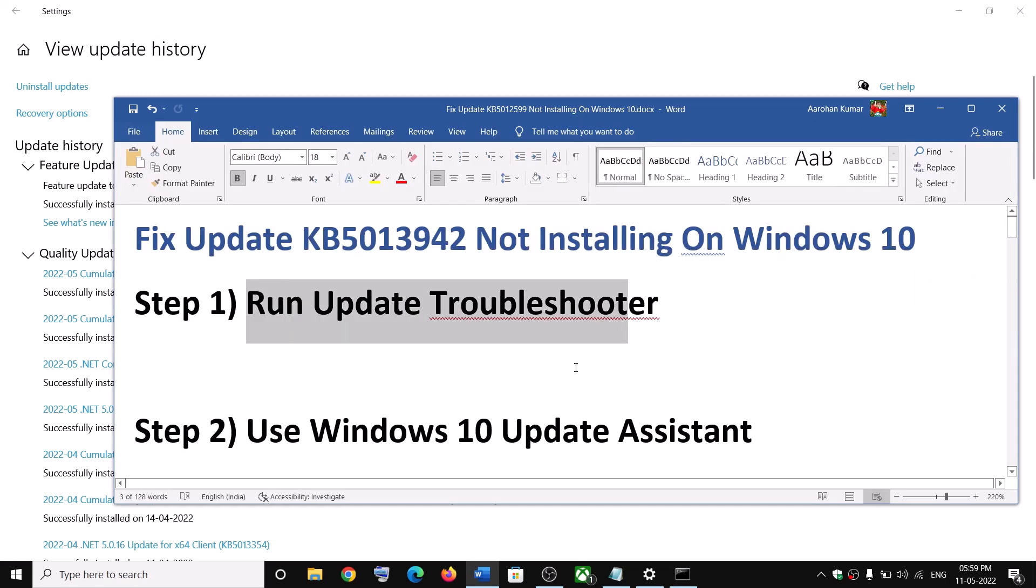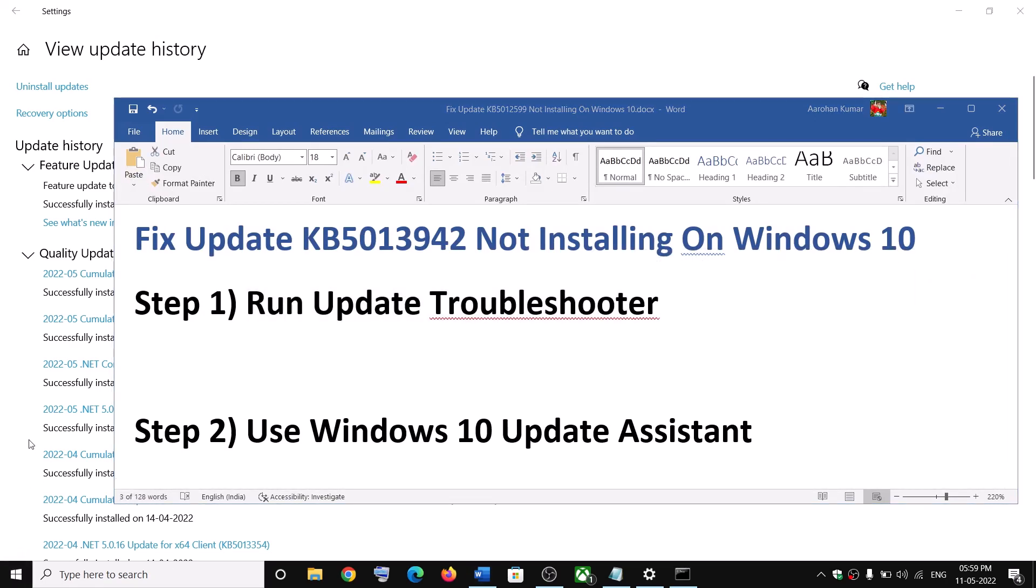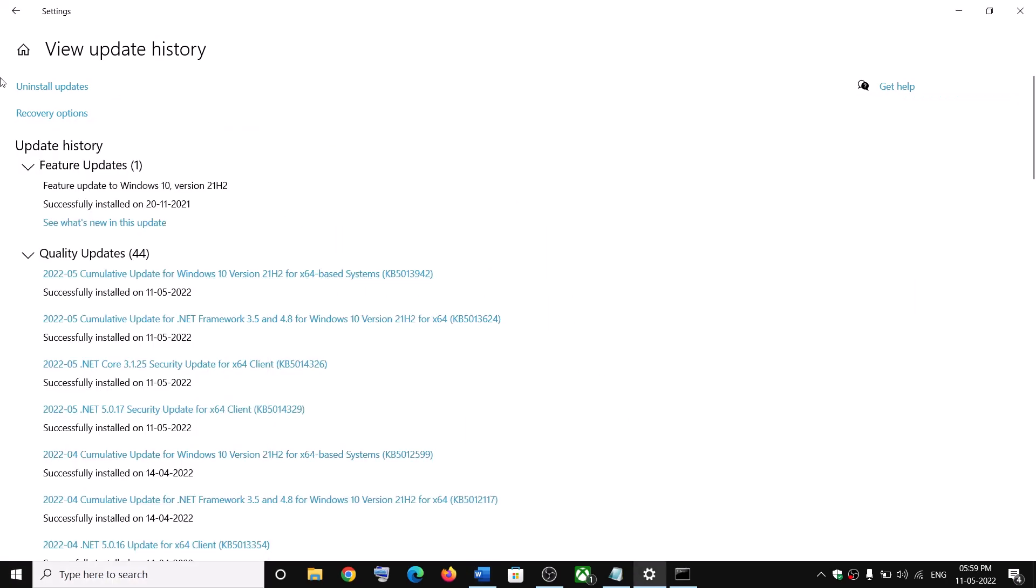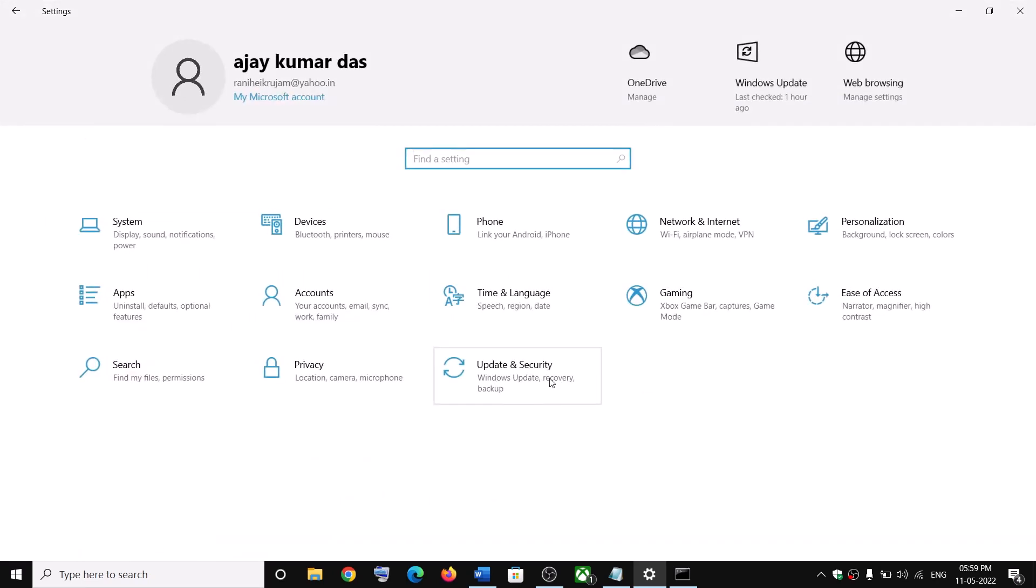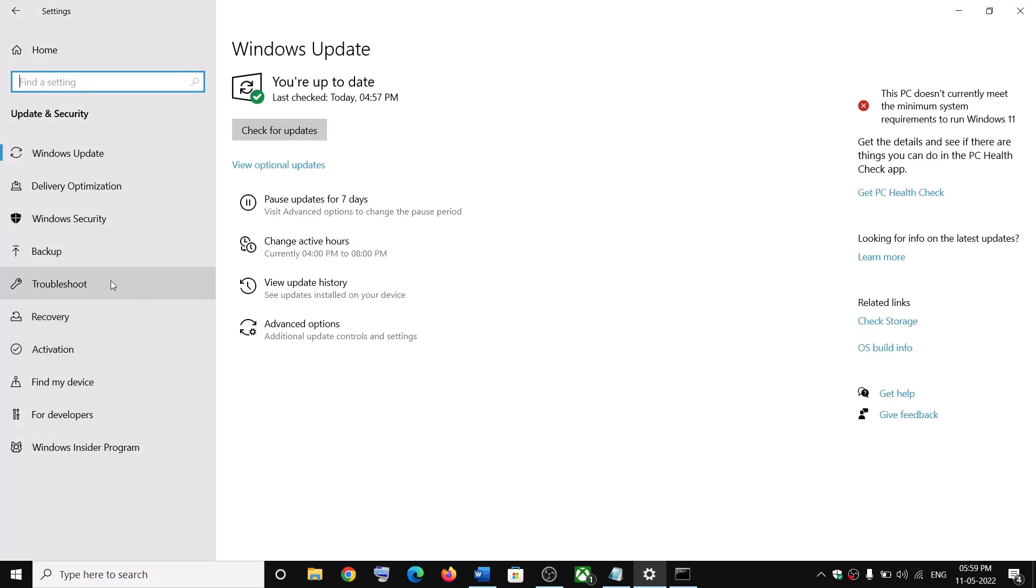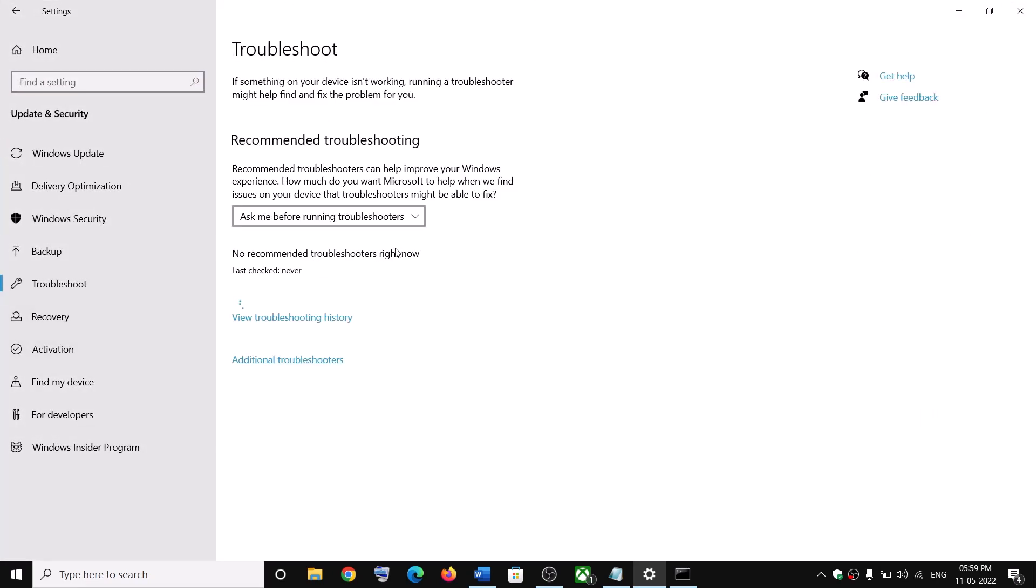First step is to run update troubleshooter. For this, go to the start menu, then click on settings. Now click on update and security. Click on troubleshoot.